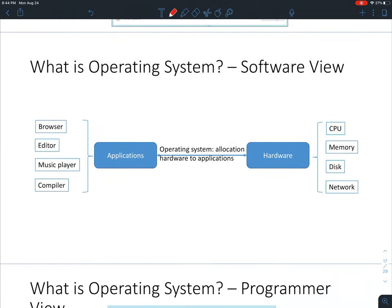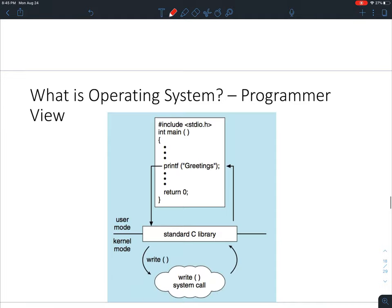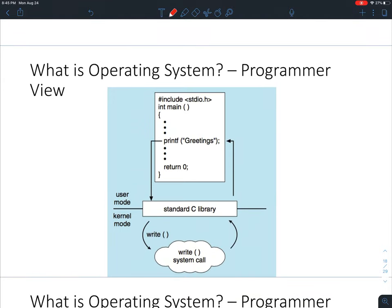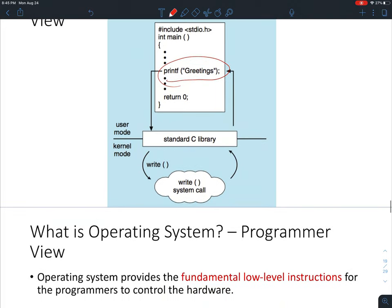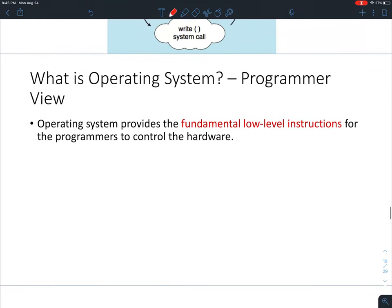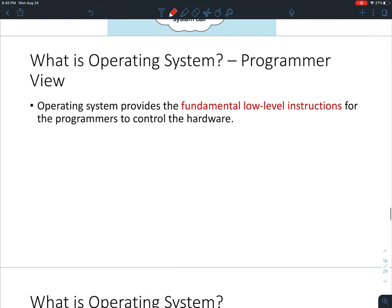For us as programmers, since most of you are going to do IT-related jobs in the future, we need to understand that the operating system allocates hardware to execute applications. When you see an application, you should have the curiosity to find the source code, and if you're familiar with operating systems, you should know what system calls that piece of code invokes. We'll talk about system calls next week.